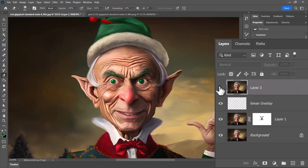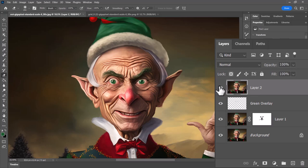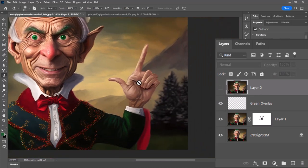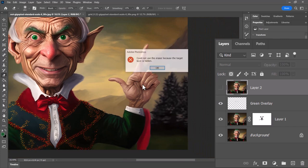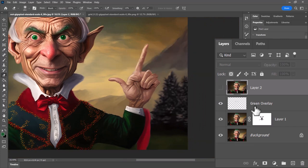If we look at the original, I'm going to copy it and paste it on top, then turn it off so we can see what it looked like before and after. We can see there are some improvements — things are looking a bit more realistic. The next step is this hand. If I zoom in...